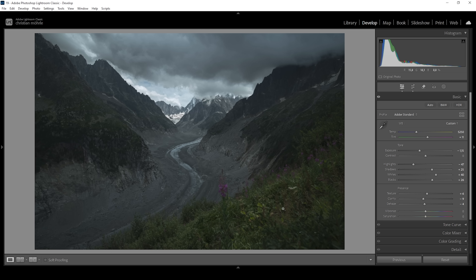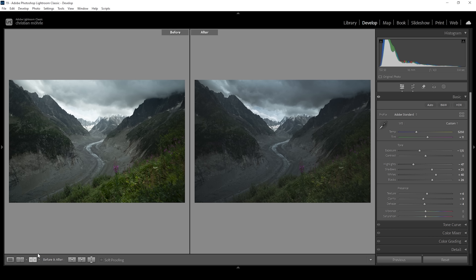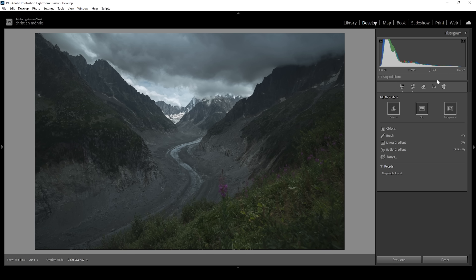That's basically our image after the basic adjustments. We can compare it to before — it's a lot darker and a lot more grim, which is exactly what I want for this scene. But you can also see the image is looking a little bit flat, and this is where the object selection mask can really help improve this image. So let's go into the masking panel.